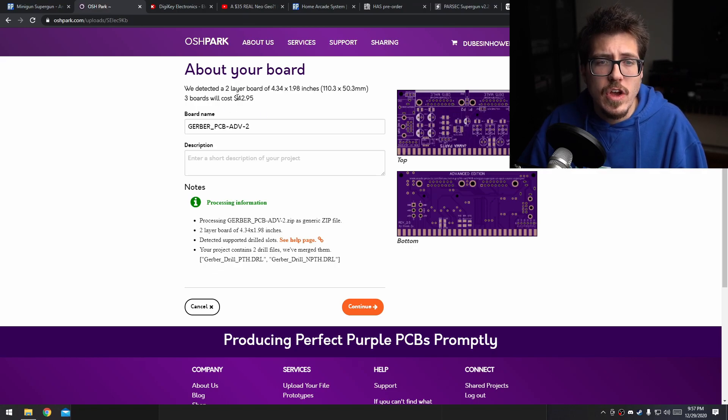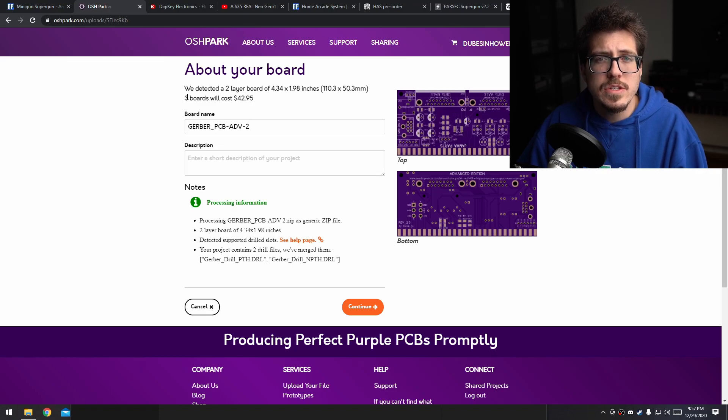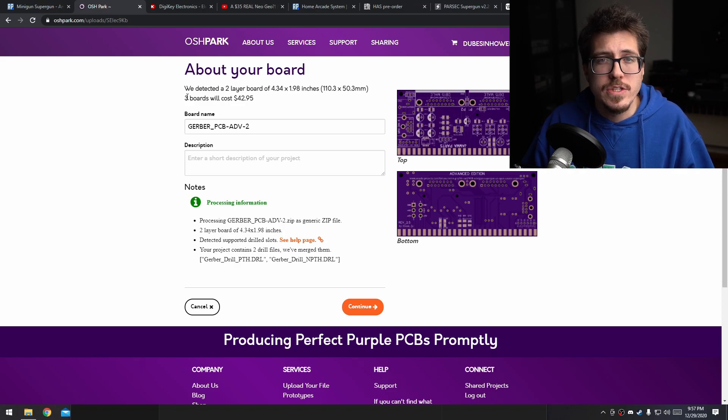If you look over here, you can see that the cost is $42.95, but you actually get three PCBs, so this is actually a good project that you can share with a couple of friends if they're also interested in getting into arcade stuff. Go ahead and order those PCBs from OSH Park.